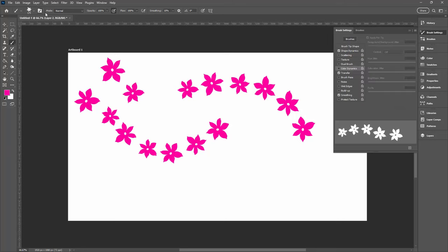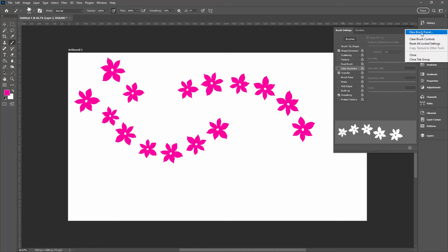Then I'm going to the brushes panel over here and I'm going to click the flyout menu and choose new brush preset, because what we're going to do is save this brush but this time without the colour information.